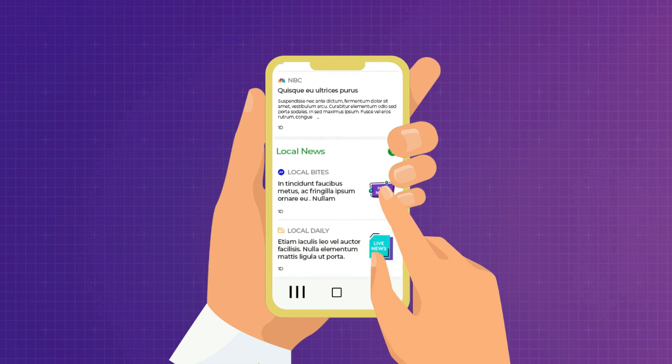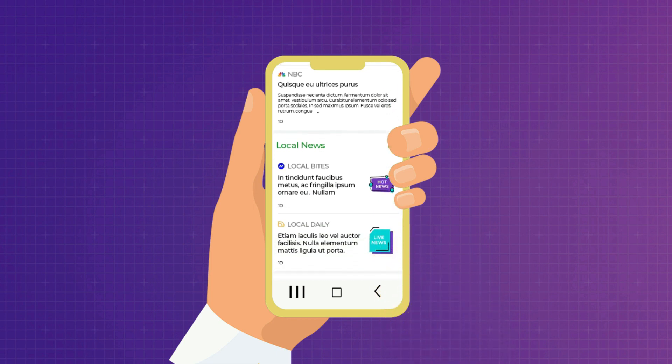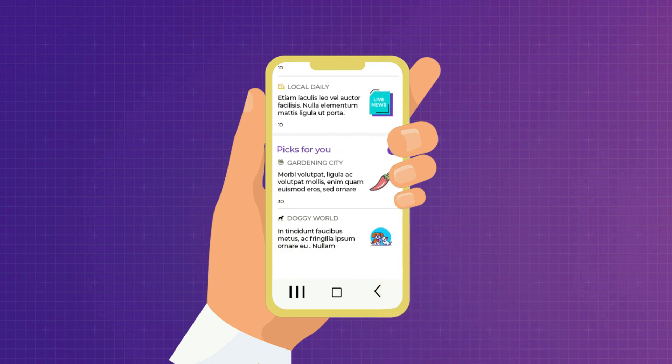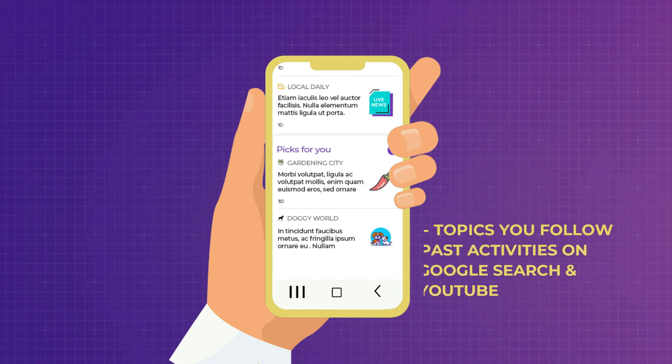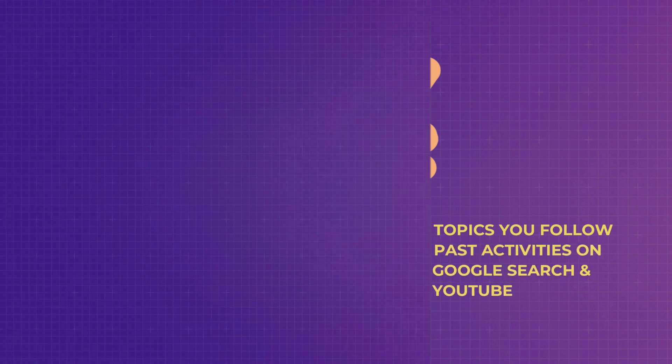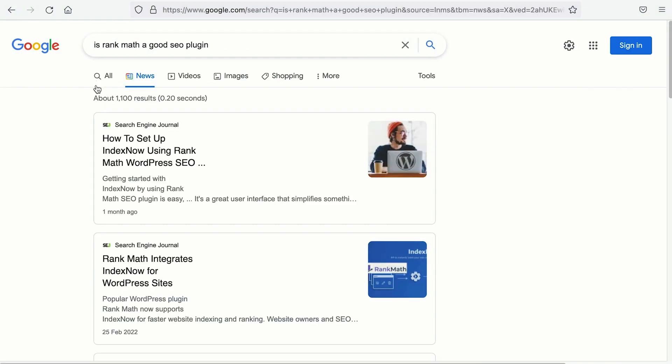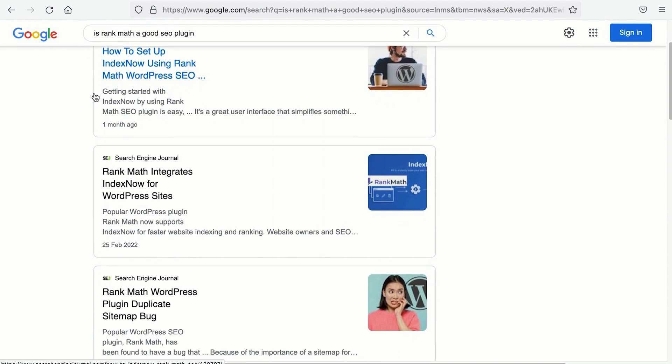Then comes the local news, where it will feed interesting news based on your detected location. And then the 'For You' section, where it will show you articles that you may be interested in as a reader or consumer, based on the topics you follow and your past activities on Google search and YouTube. If somebody types in a search term and selects the news tab, there is a possibility that your articles can be ranked there as well. So don't you think that having your articles featured on those areas of Google News will give your website more exposure, more traffic, and will ultimately boost your bottom line?